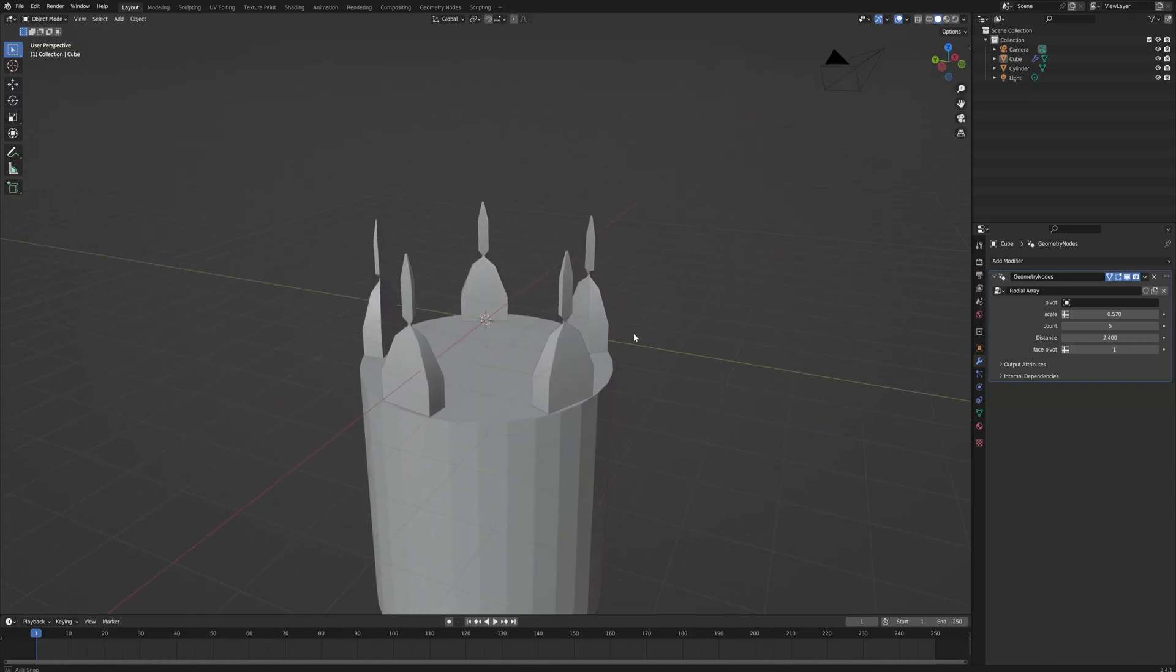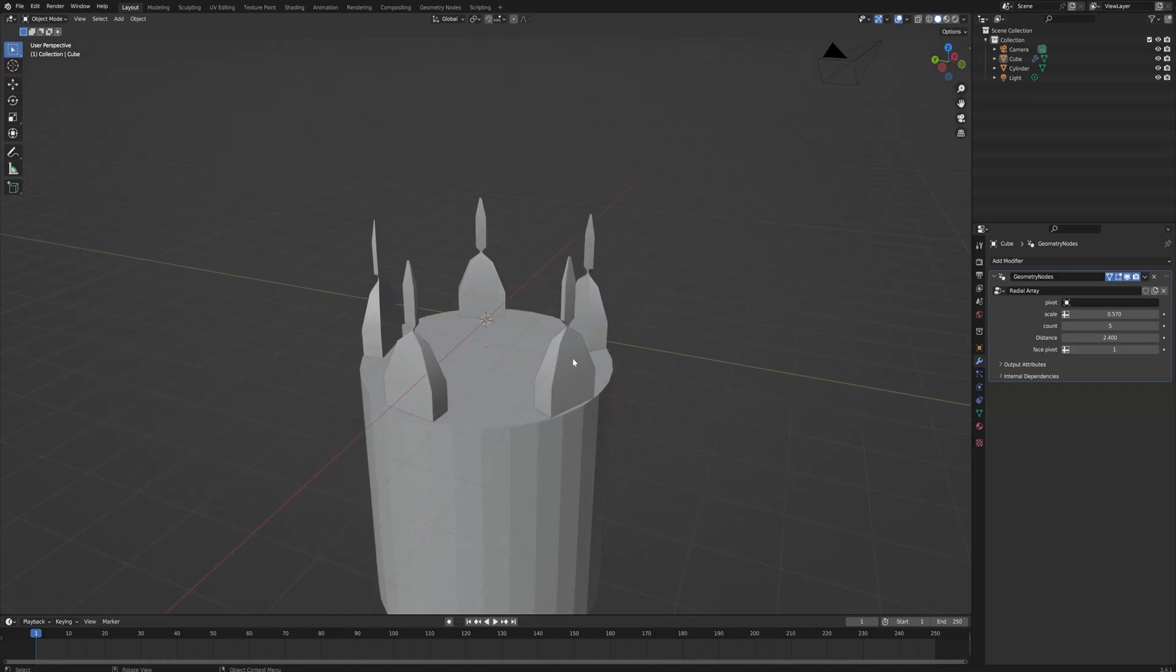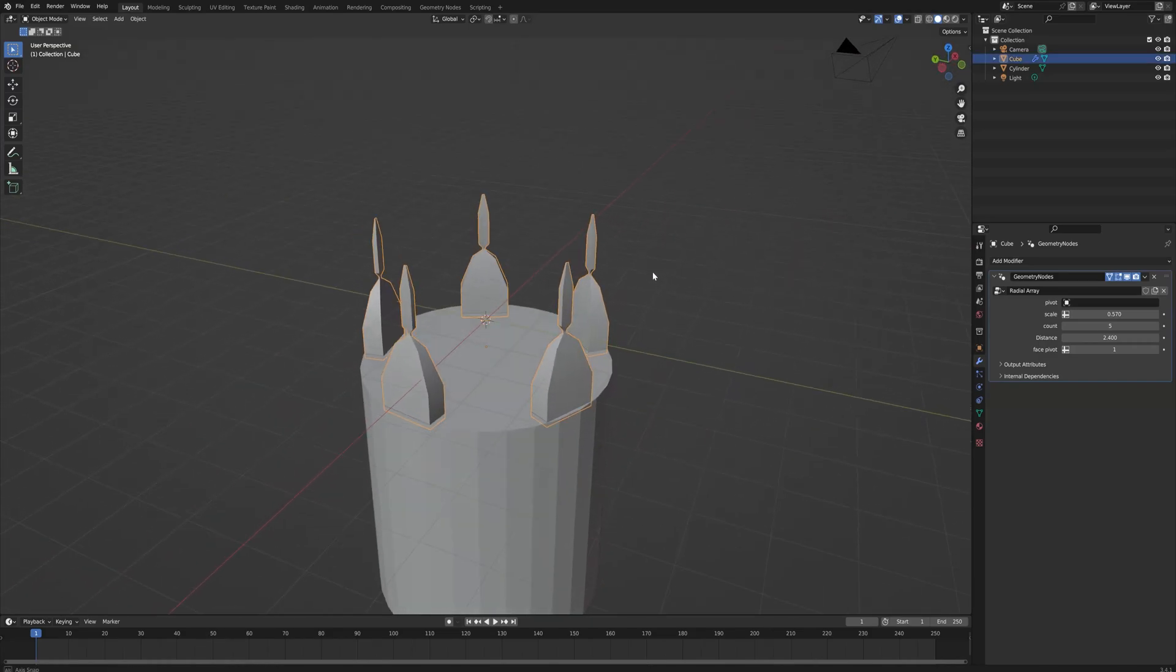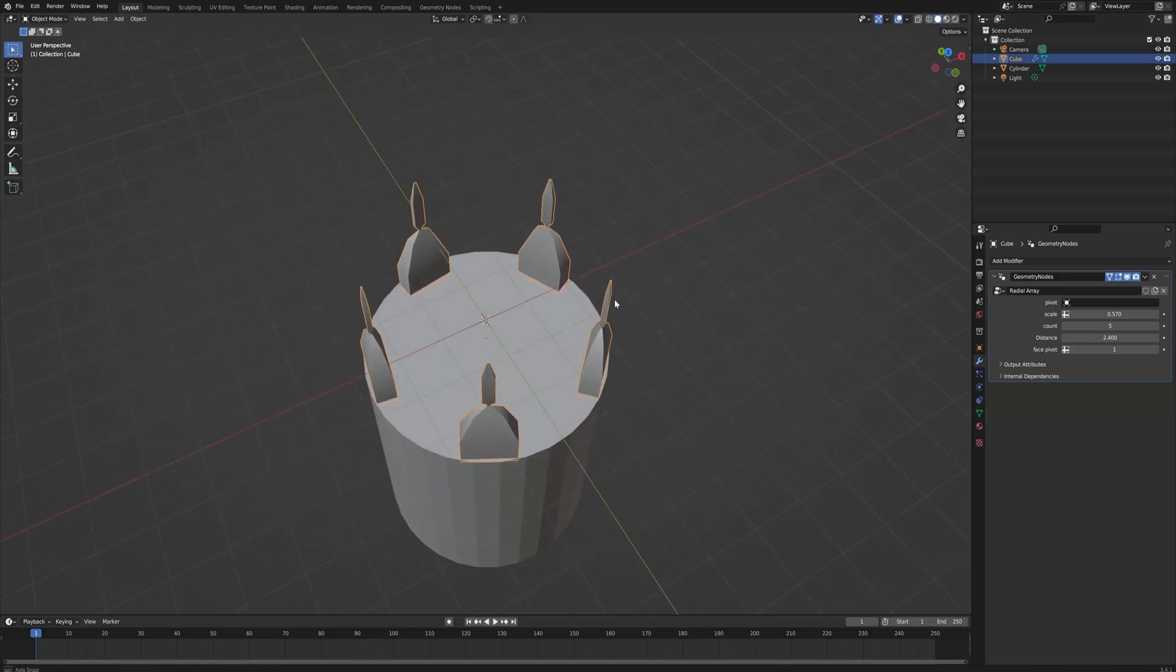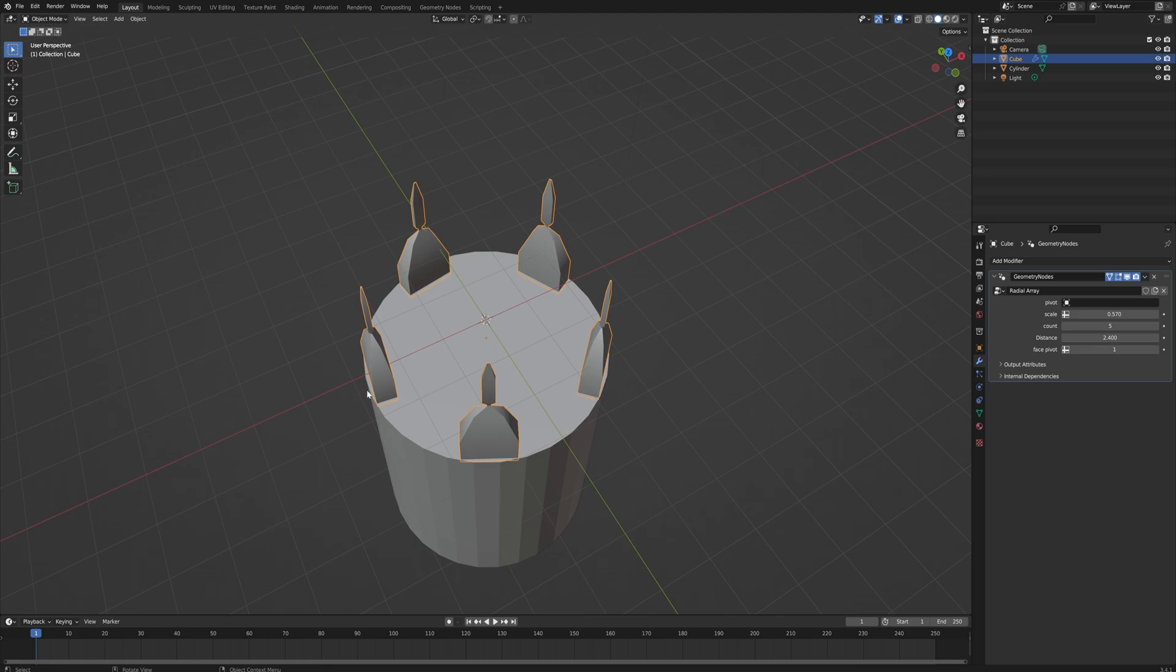Today we'll be making a custom modifier, one that will act like an array modifier but in a radial sense rather than just going off into one direction for infinity.